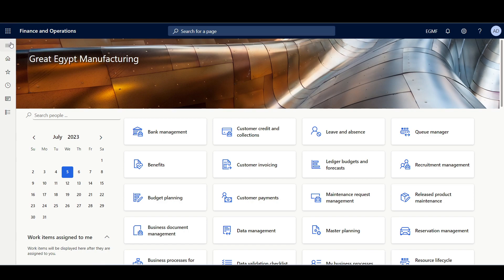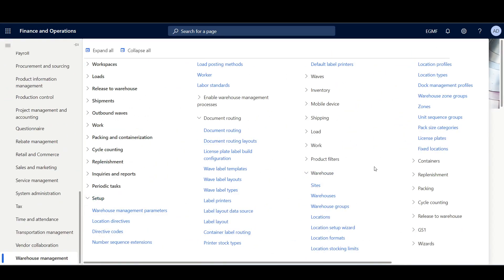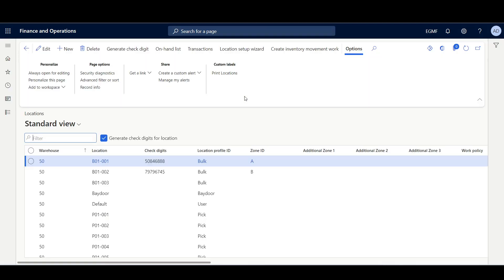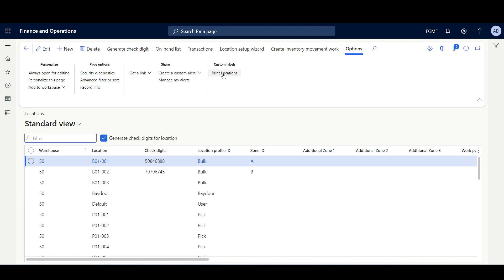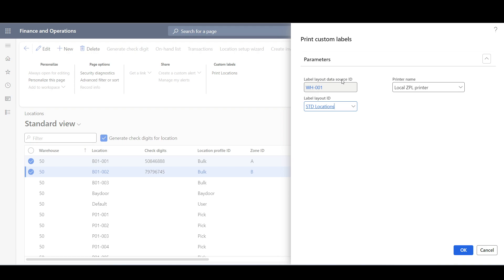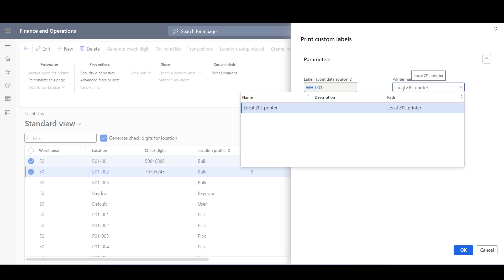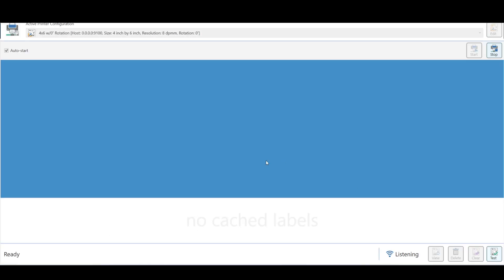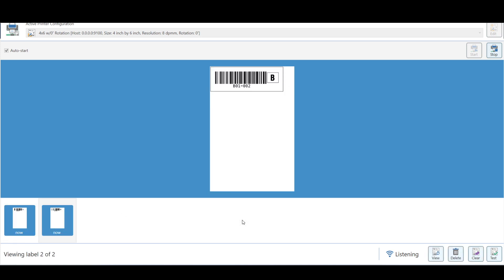Now let's print and preview the location labels. I'll navigate to Warehouse Management > Setup > Warehouse > Locations. Here we can see the custom labels print options, which allow printing a single label for one location or several labels at once. I'll select the first two locations and click Print Locations. I'll select the label layout data source, choose the Standard Locations layout, select the ZPL printer, and click OK. Navigating to the virtual ZPL printer, we can see our barcodes with the Location ID and Zone ID.